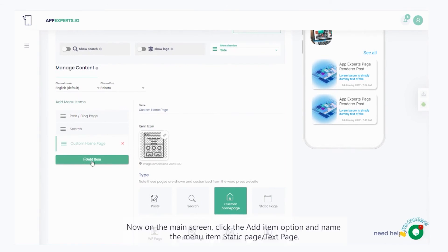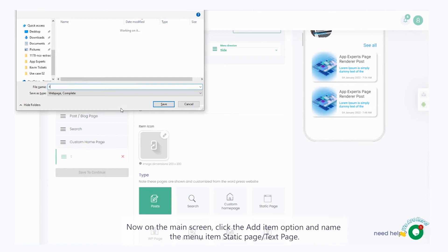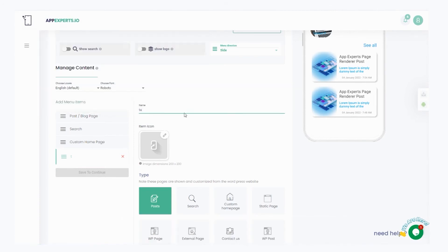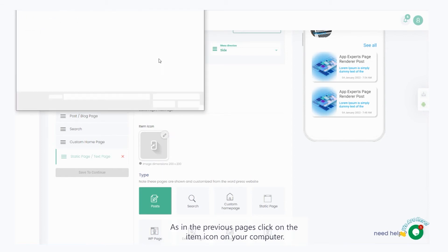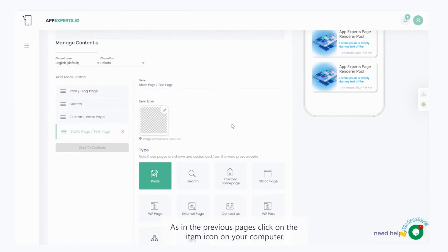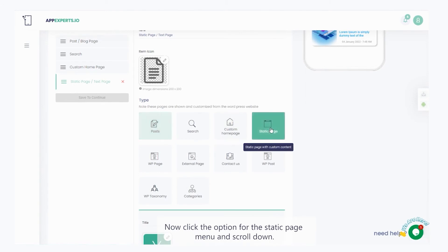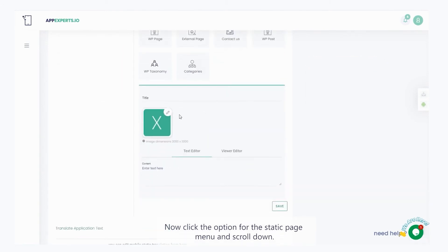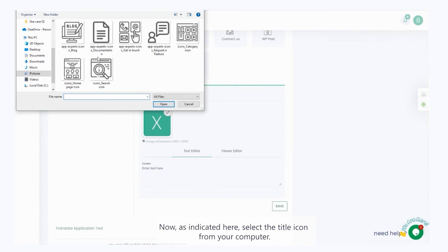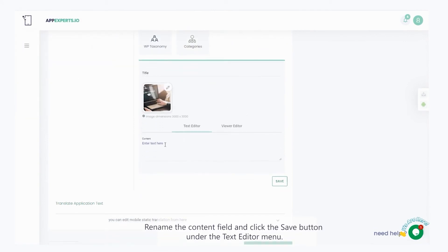Now, on the main screen, click the add item option and name the menu item static page slash text page. As in the previous pages, click on the item icon on your computer. Now, click the option for the static page menu and scroll down. Now, as indicated here, select the title icon from your computer. Rename the content field and click the save button under the text editor menu.